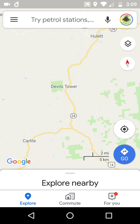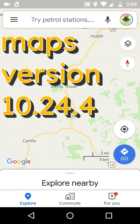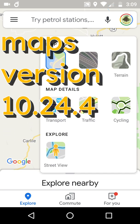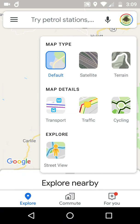In these few minutes, we're going to be using Google Maps on Android, Google Maps version 10.24.4, which I happen to be a beta tester for. Anybody can do this if you sign up.